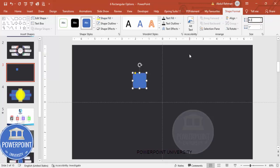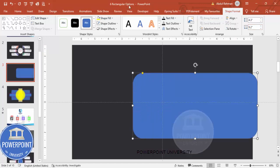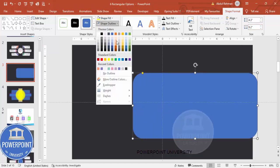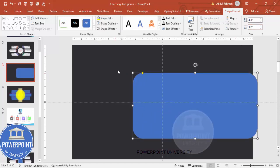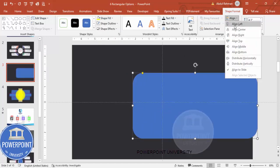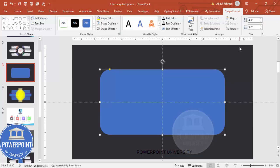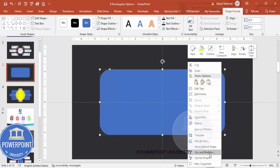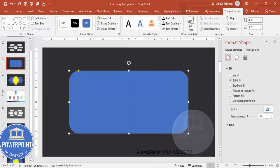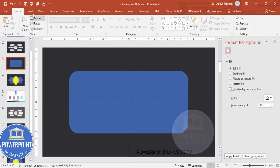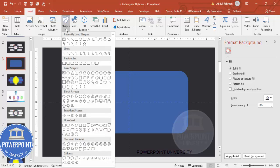Set the height to 4.3 and the width to 9.2. For the shape outline, make it no outline. Align center and align middle. Then right-click and go to Format Shape — increase the transparency level to 20 percent.